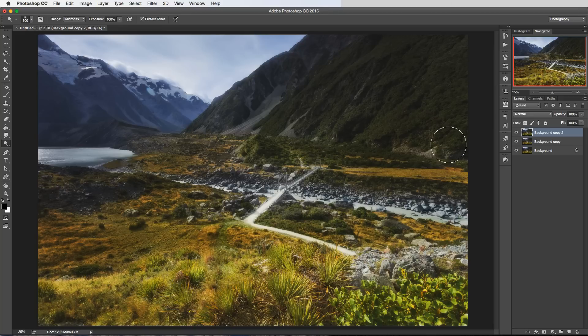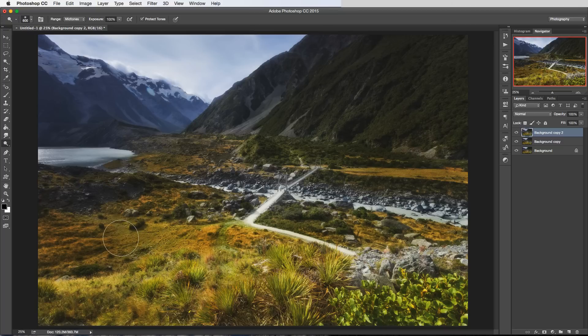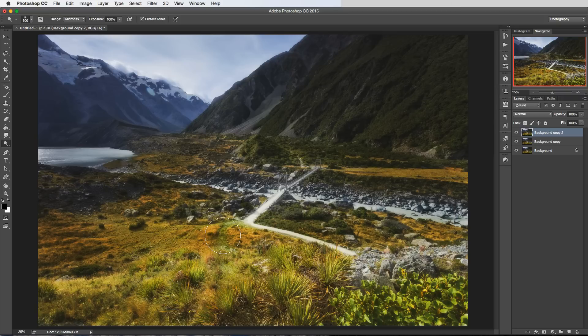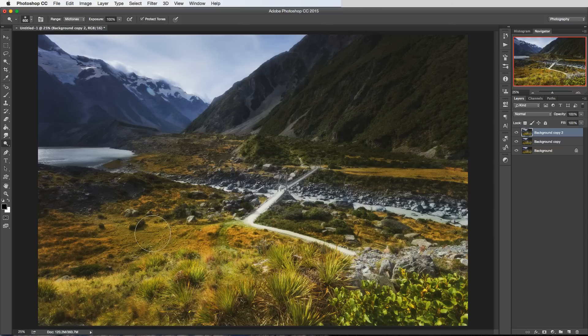So this top layer here that I've got we're going to use the protect tones and I'm just going to do one brush stroke across this patch of grass here. So as you can see it's brightened it up quite a lot but it's still within the realms of looking realistic because it's tried to blend that brush stroke in and not blow any of those highlights or shadows.